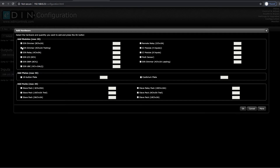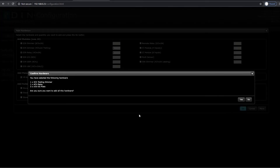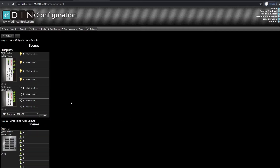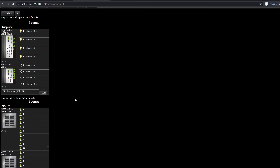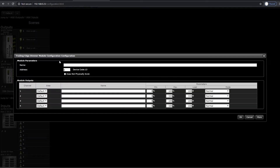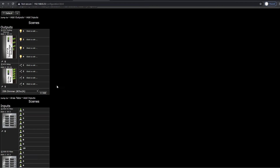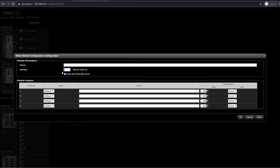In this example, I have a trailing edge module for mains dimming and a relay module for switched channels, along with three ten-button keypads. Once I've selected that hardware, I can press OK and it will ask, are you sure? I'm going to say yes, and then all of this hardware is added below. We need to make sure that our modules are on the addresses that are actually scrolling on the front of the screens of the modules. In this case, my modules are not on these addresses, so I'm going to change them — this one will be on address two and my relay module will be on address three.